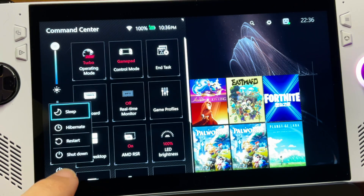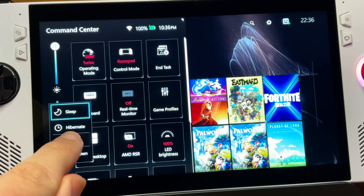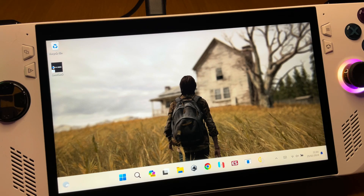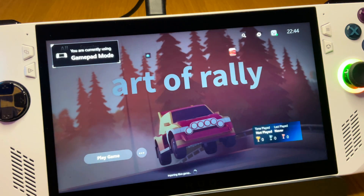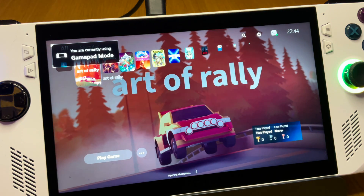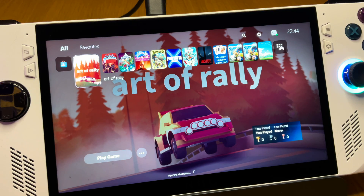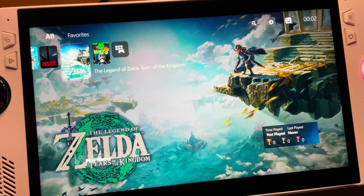Let's double check this works by restarting the Ally — it does take about 30 seconds once loaded up, but yes, it does automatically go into our fantastic PS5 theme UI without any prompts.